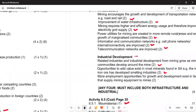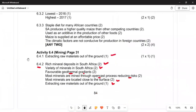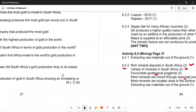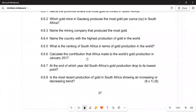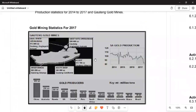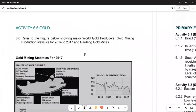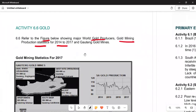We now move to the last activity on gold production — Activity 6.6. We will study gold production by referring to a figure showing major world gold producers and production statistics from 2014 to 2017 for the top 10 gold mines.